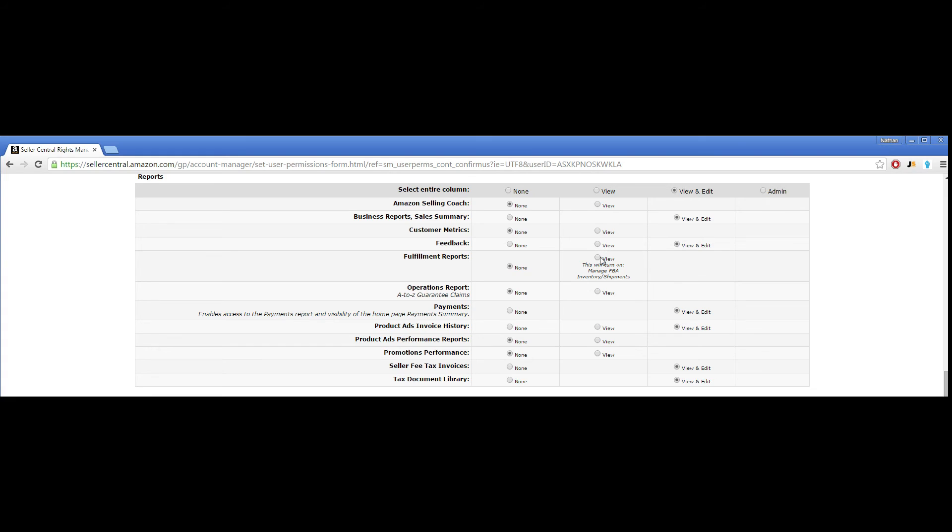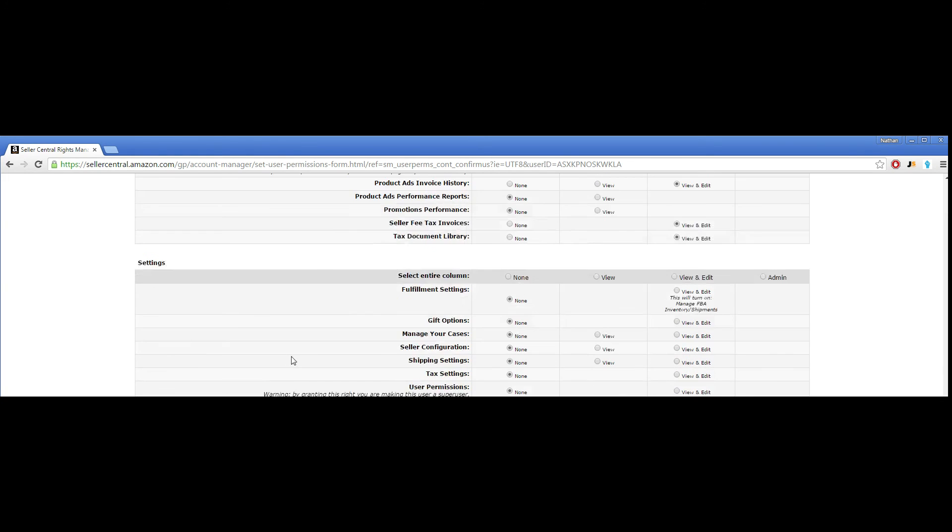It's important that we also hit View under the Fulfillment Reports right here. Another one more bubble that we need to hit is under the Settings column, and we just need to hit Manage Your Cases, View and Edit here.